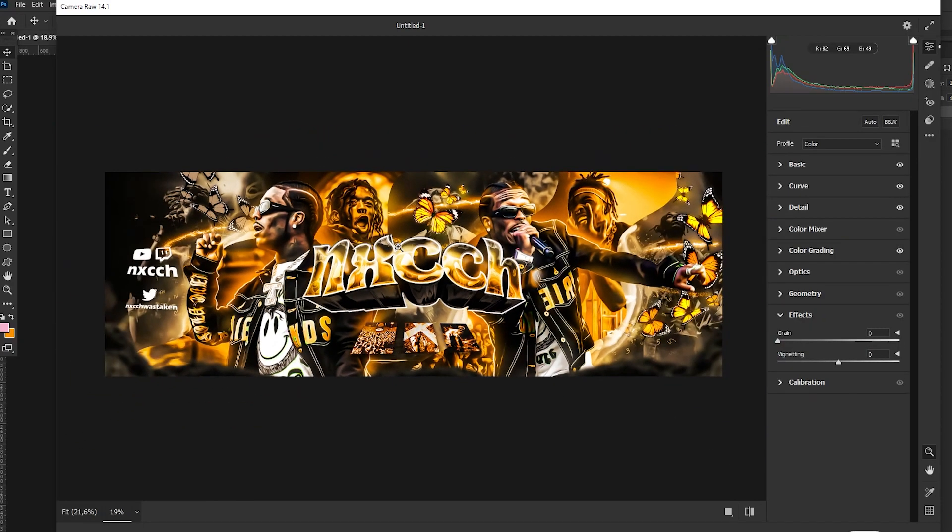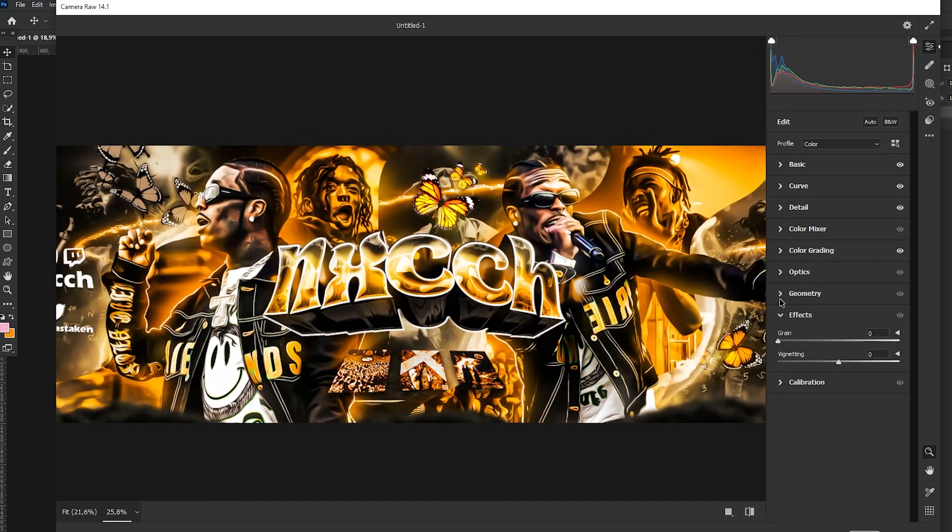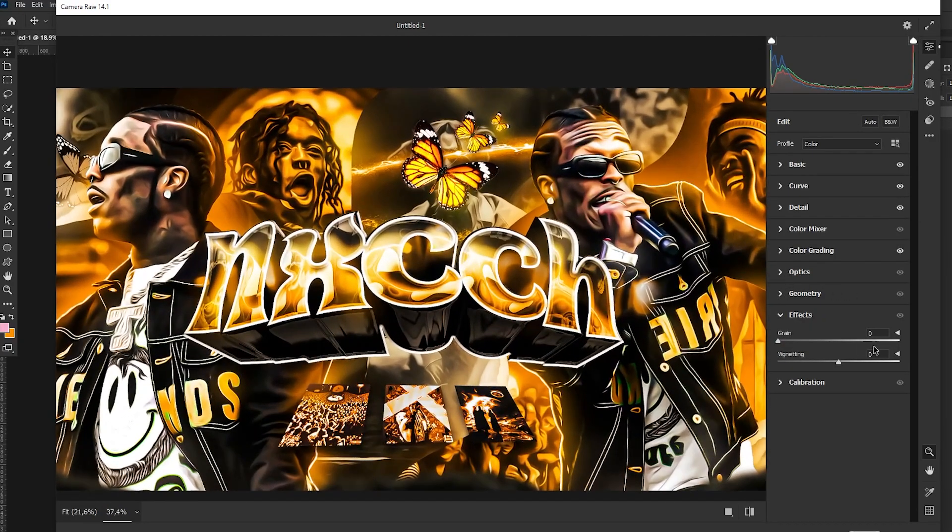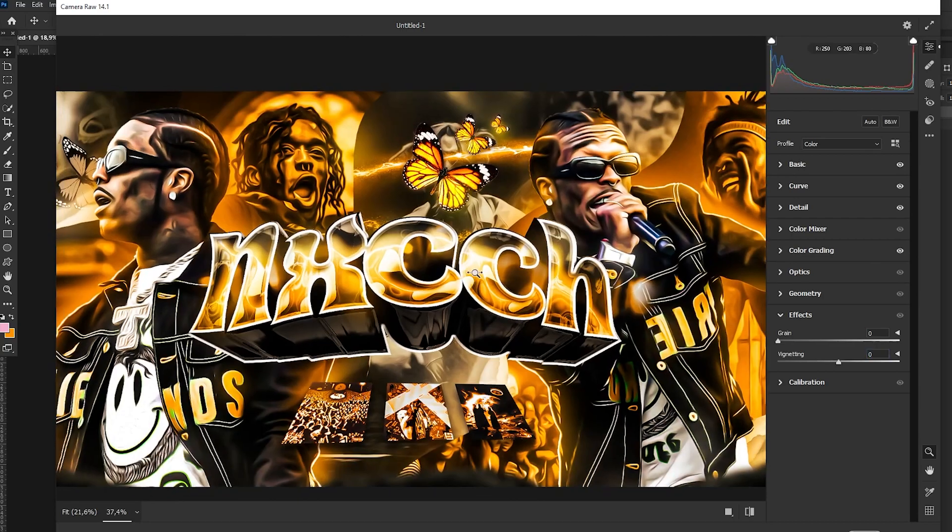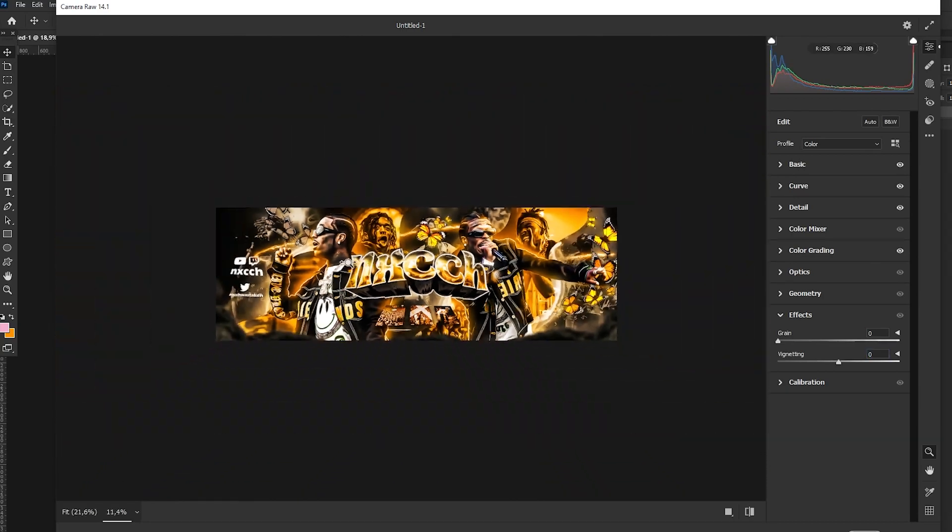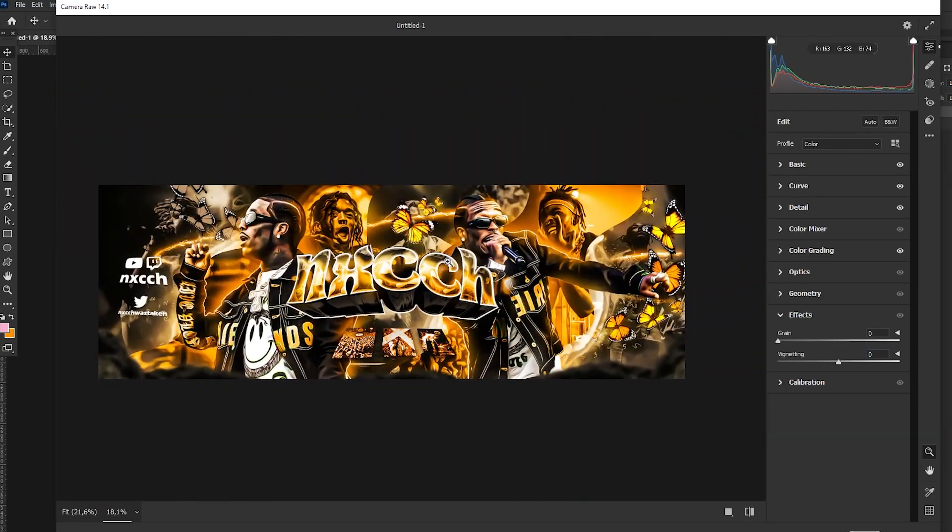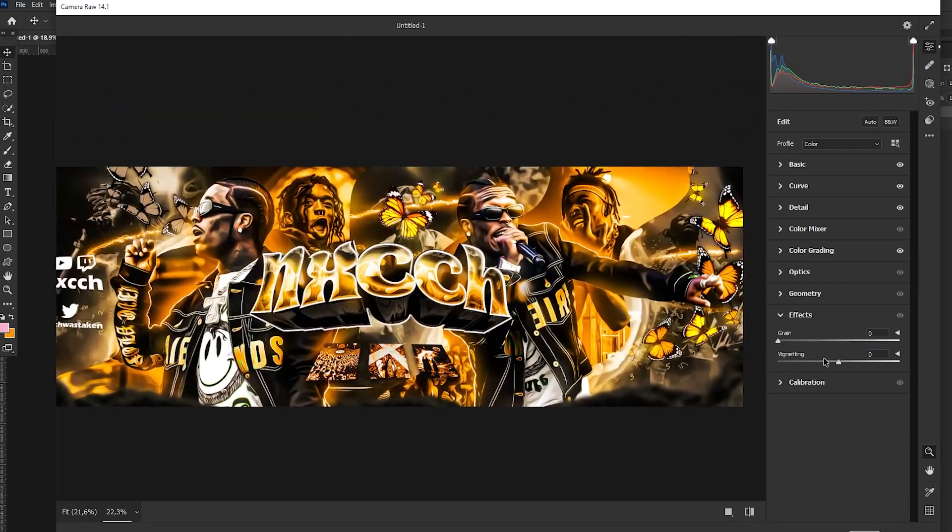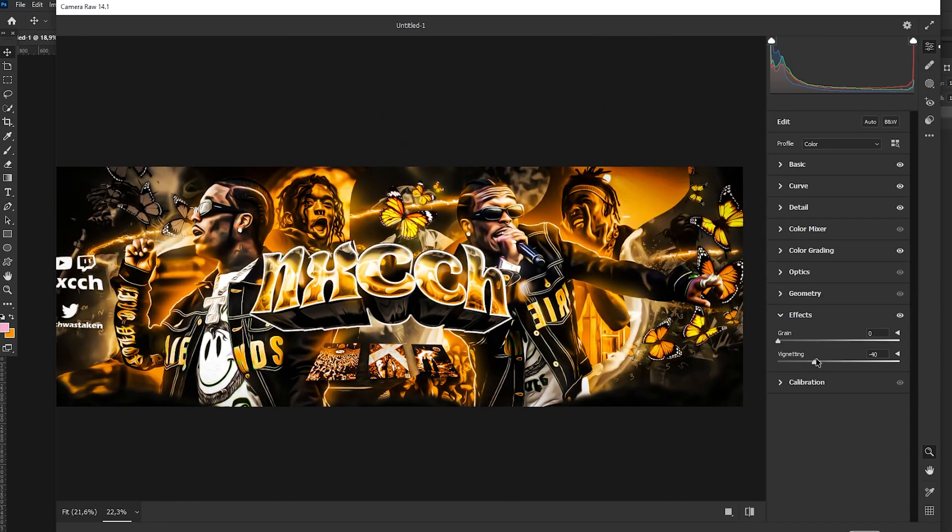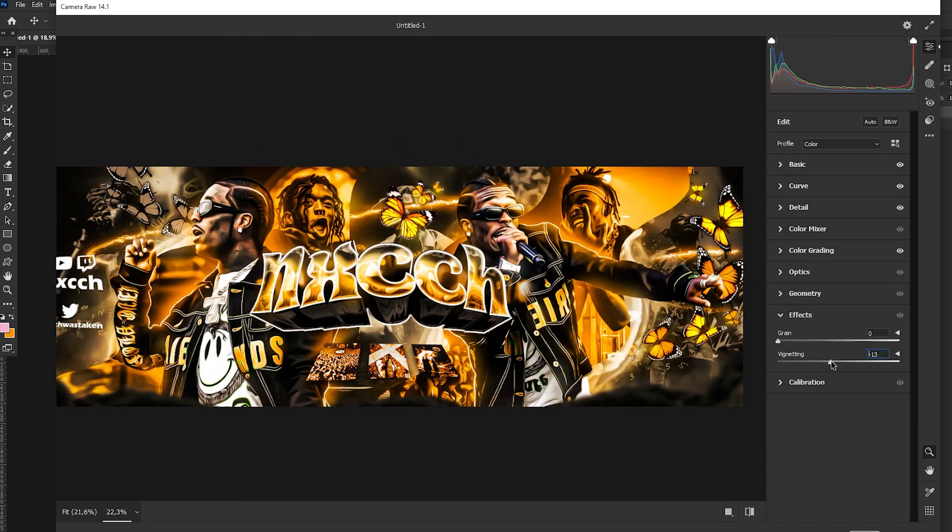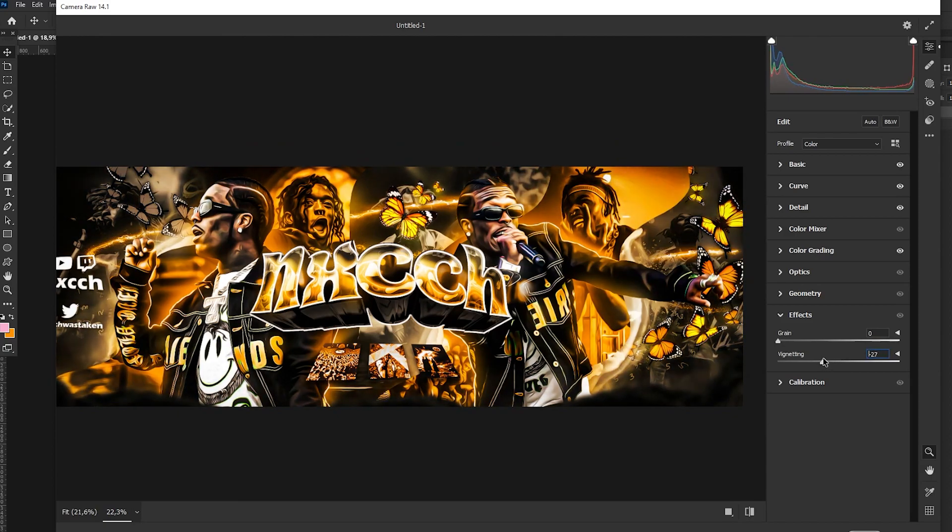Alright, now we go to Effects. We skip this and Geometry, and we can do the vignetting a bit more like that to give a nice effect to the header.